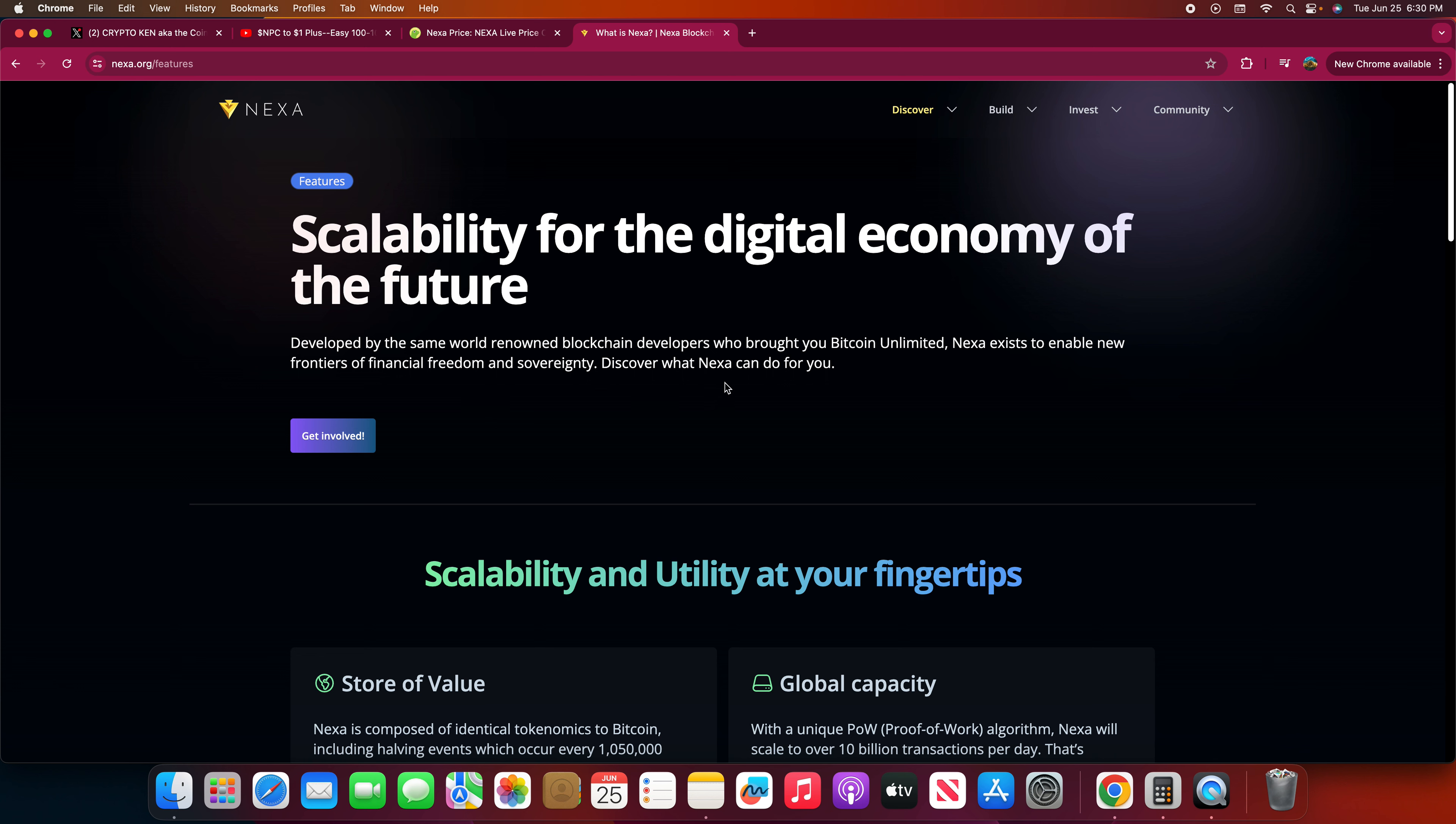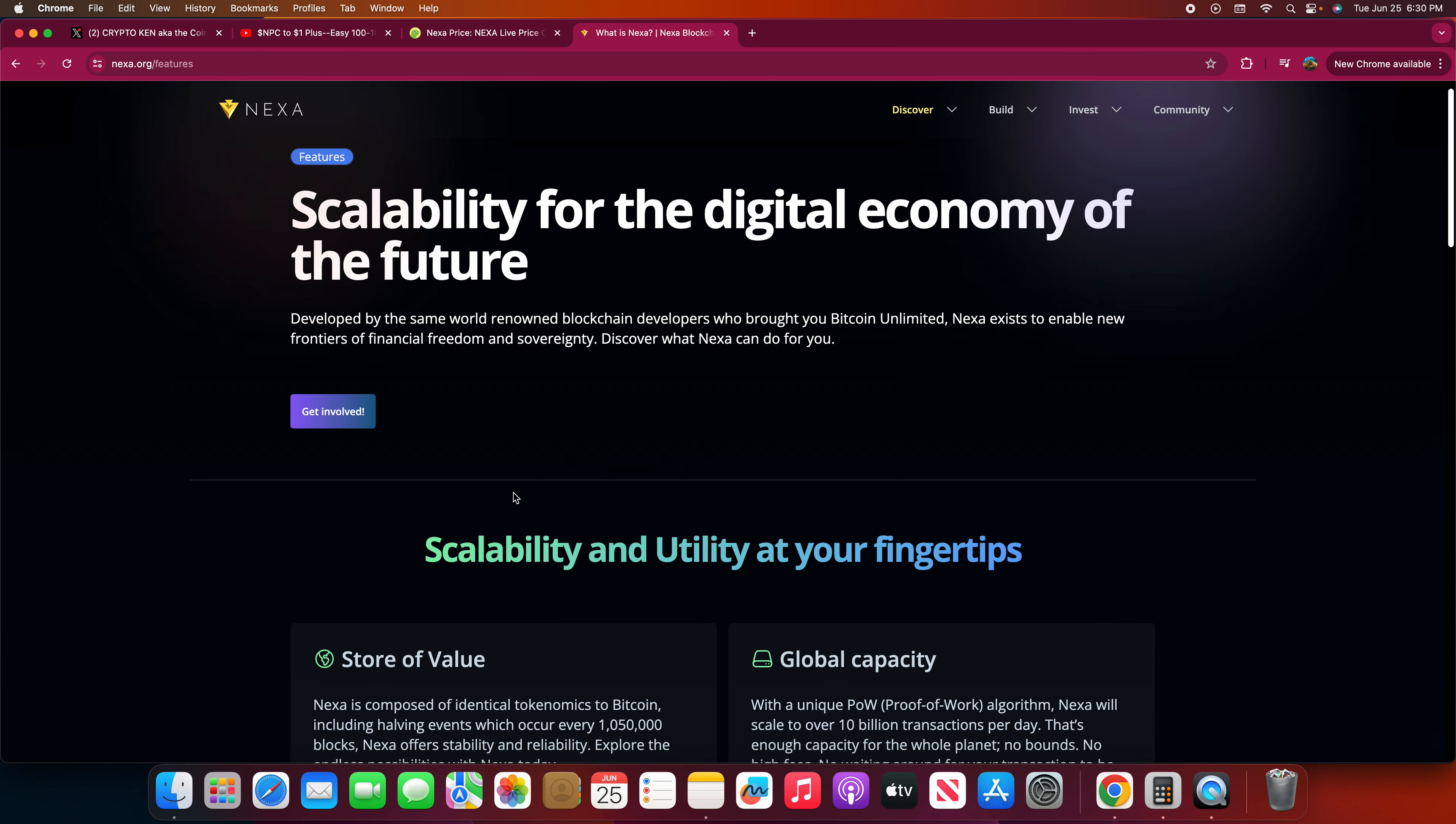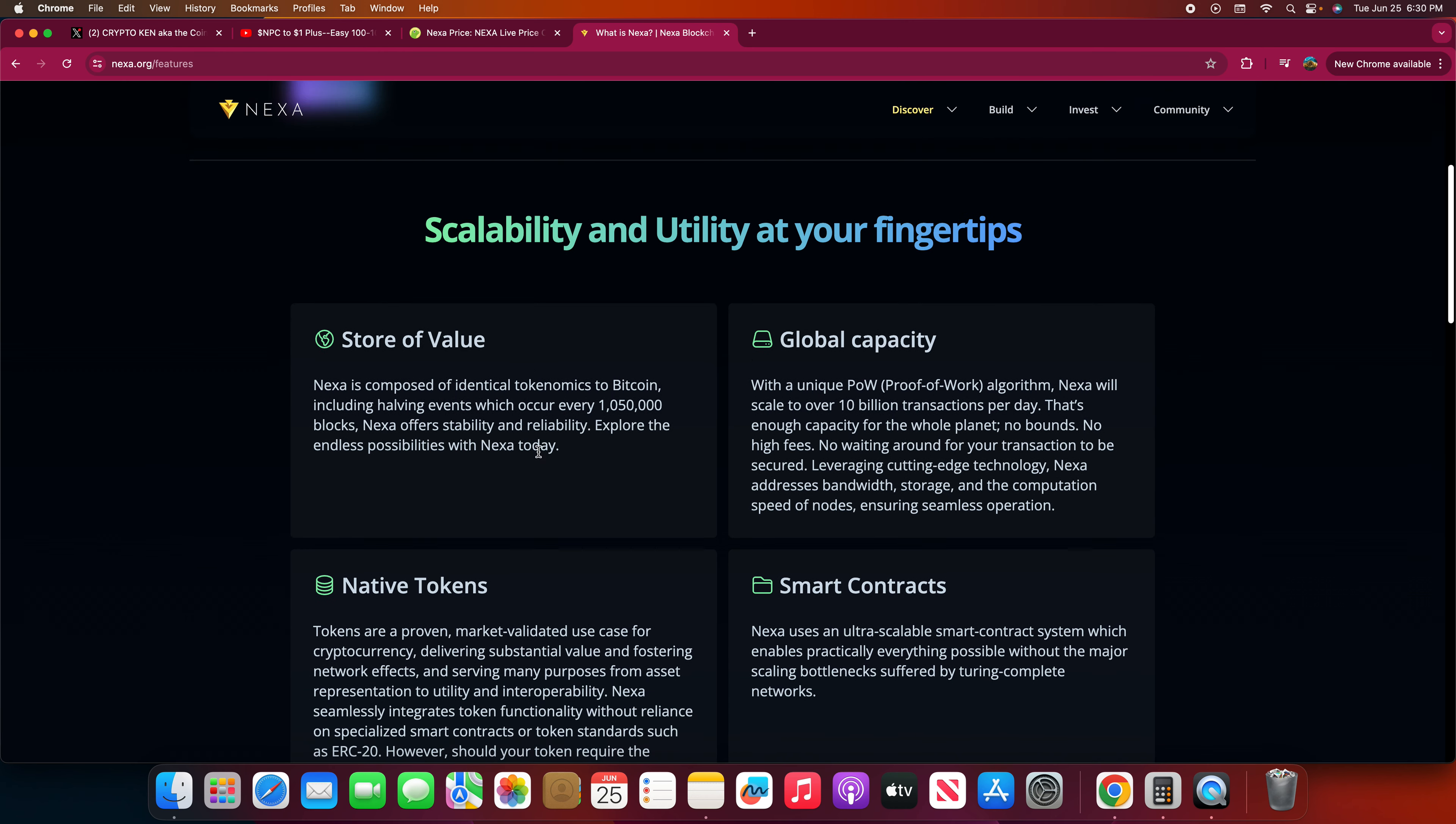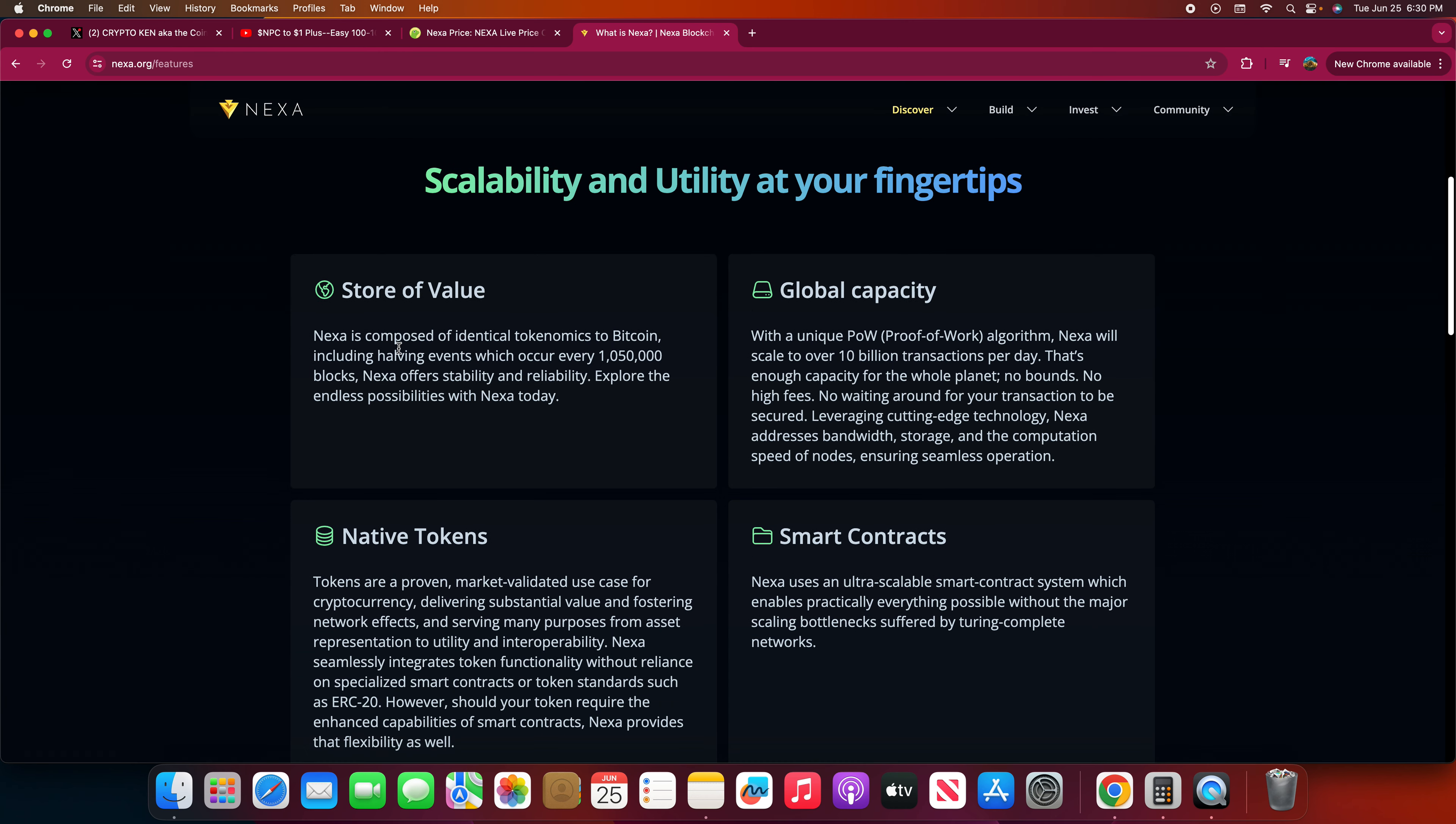Discover what Nexa can do for you. Scalability and utility at your fingertips. Store value. Nexa is composed of identical tokenomics to Bitcoin including halving events which occur every 1,050,000 blocks. Nexa offers stability and reliability. Explore the endless possibilities with Nexa today. With a unique proof of work algorithm, Nexa will scale to over 10 billion transactions per day. That's enough capacity for the whole planet. No bounds, no high fees, no waiting around for your transaction to be secure.